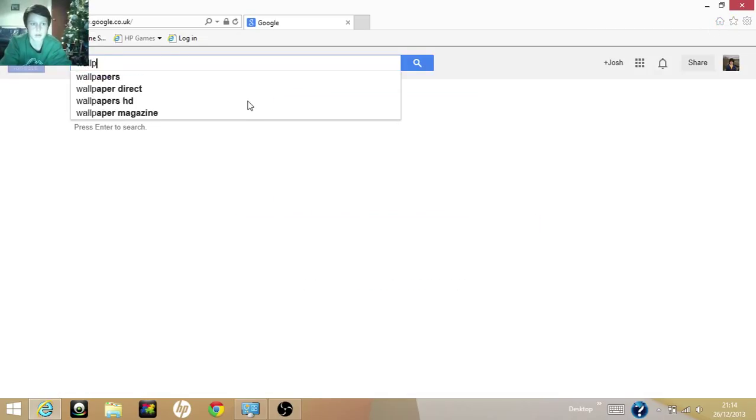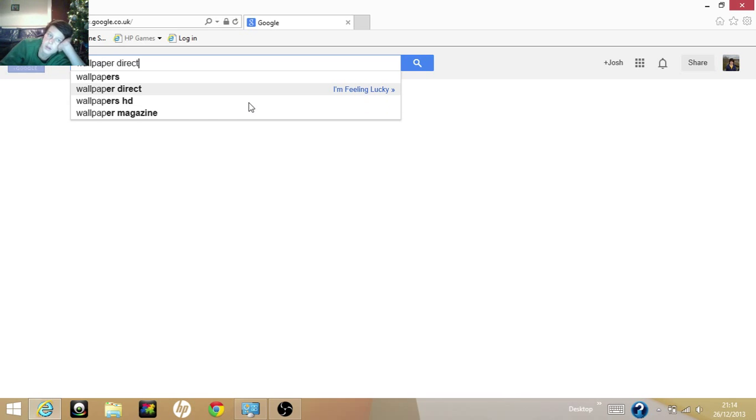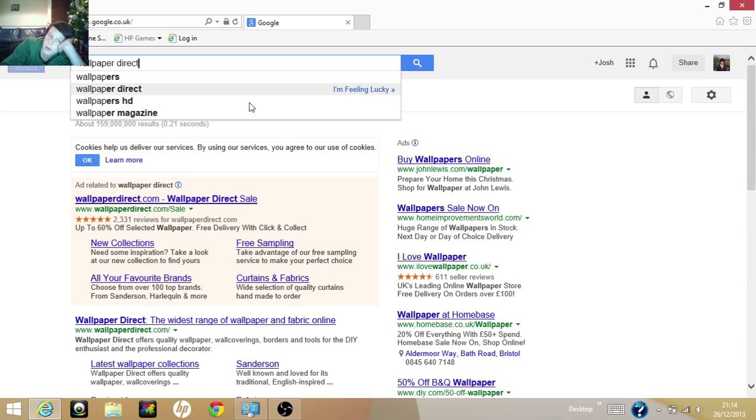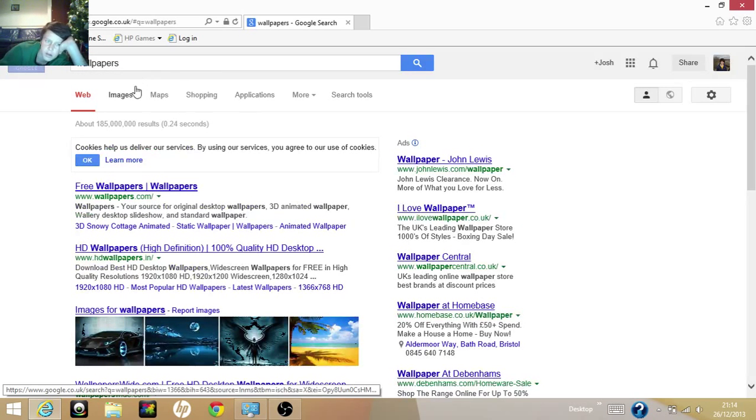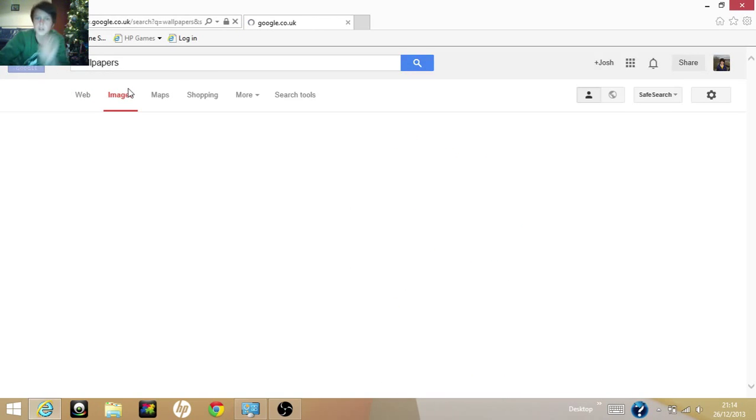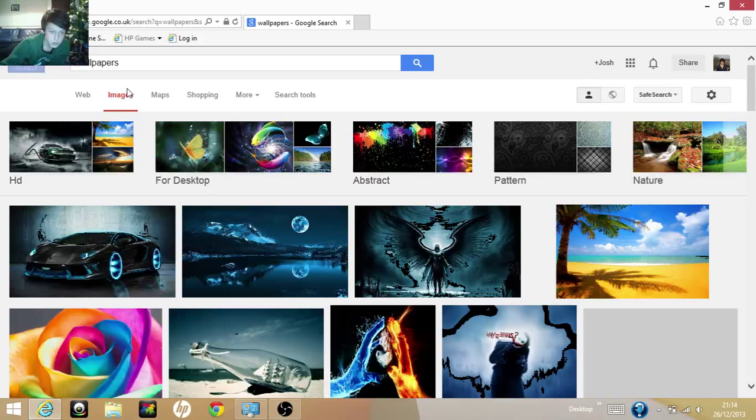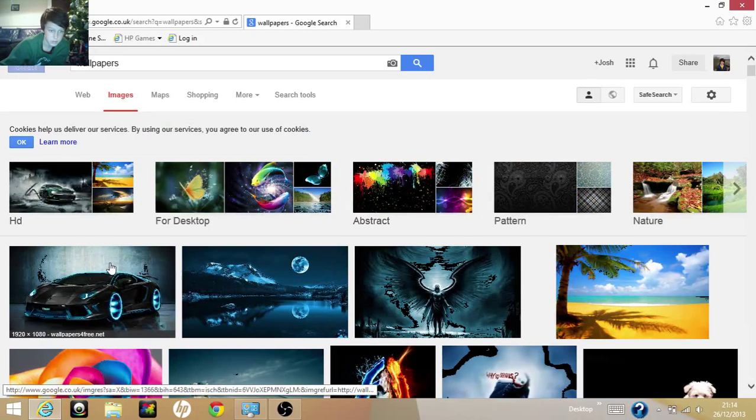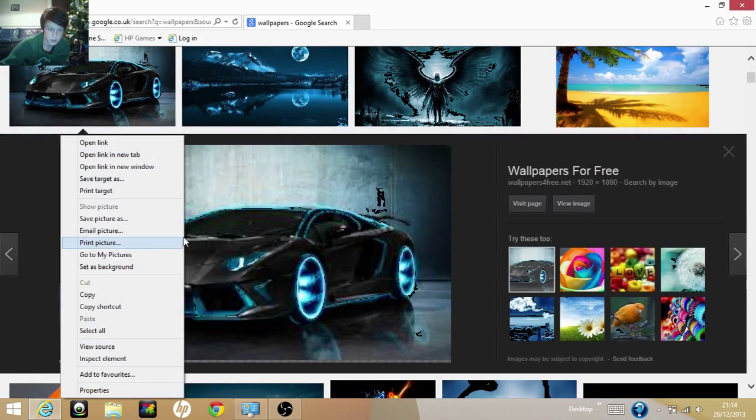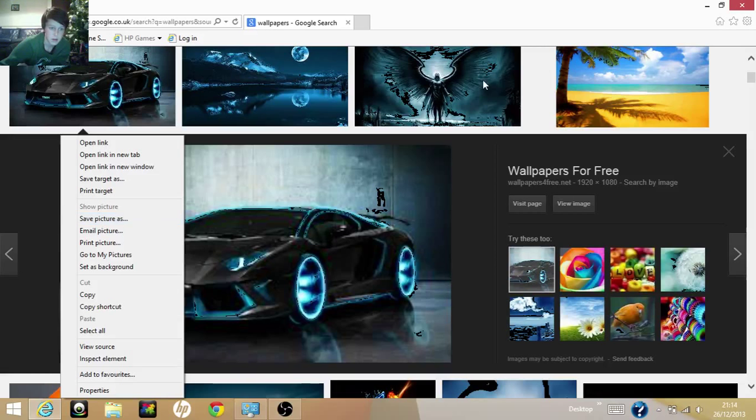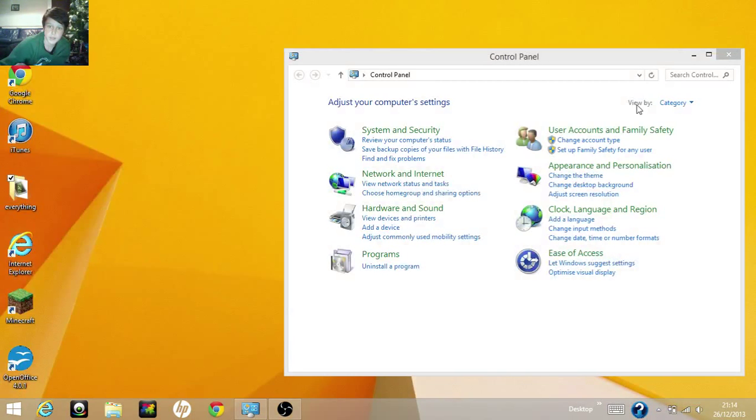Select the wallpaper and save the one you want. So this one, just right click on it and press save as. Then save it and remember where you saved it.